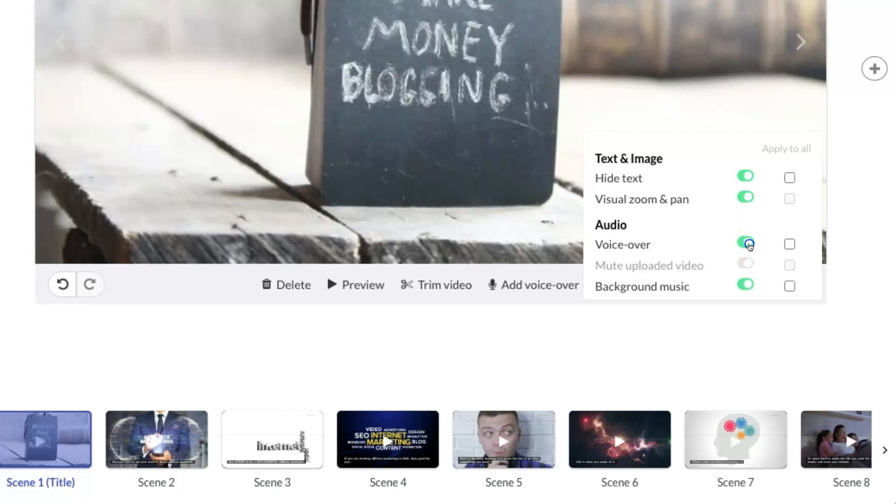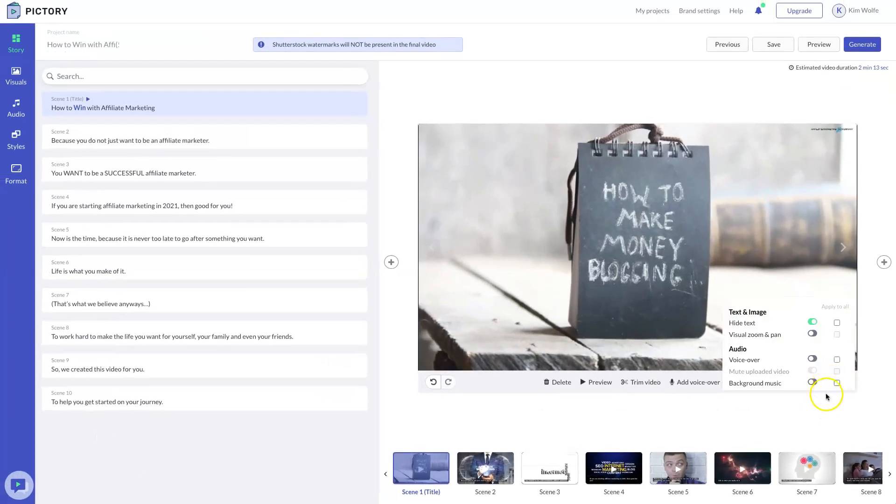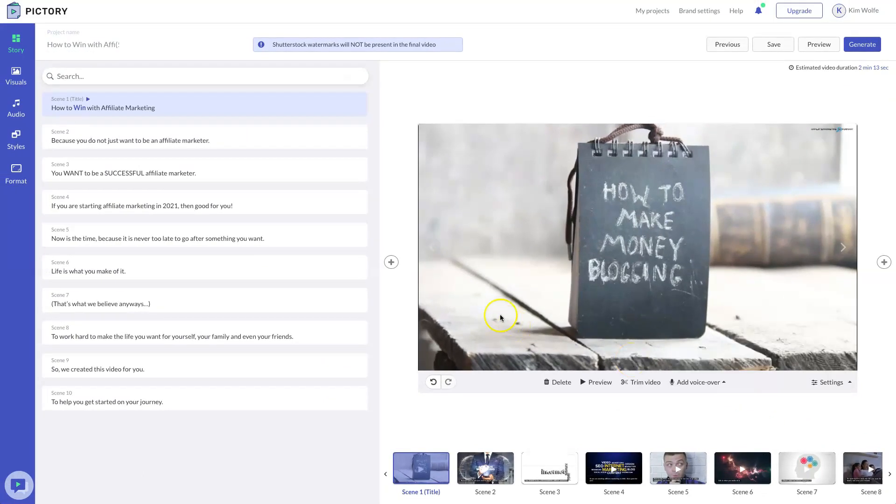You can also turn off the voiceover and have no sound. And you can also turn off the background music and have no sound. And then you can also either turn on or off the visual zoom and pan. So that's all going to be in the settings tab for you inside of Pictory.